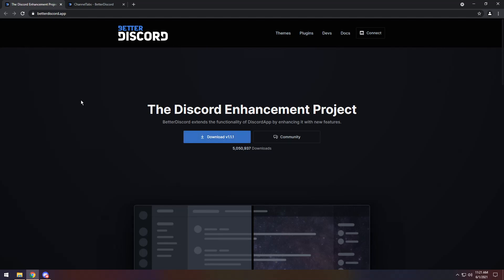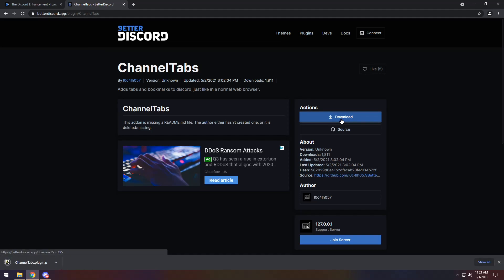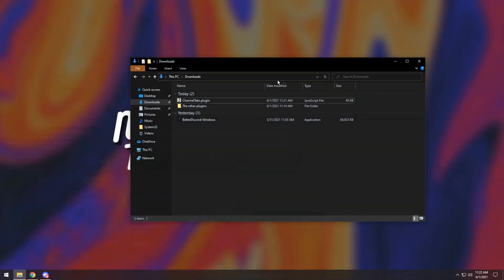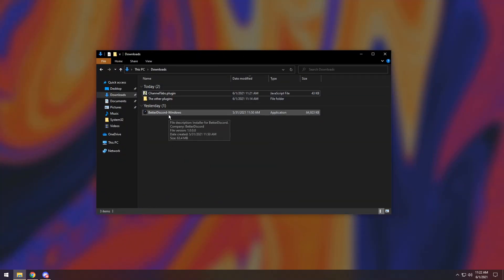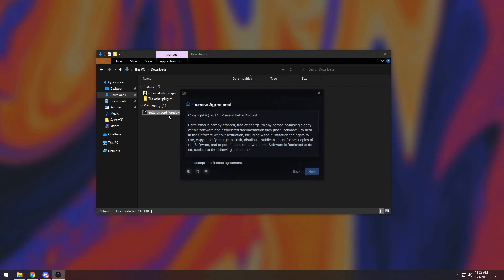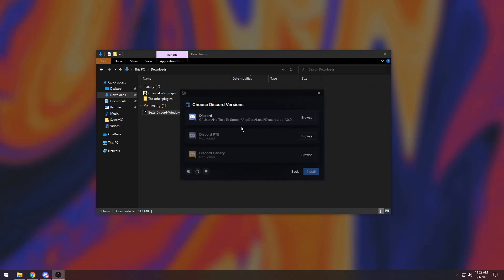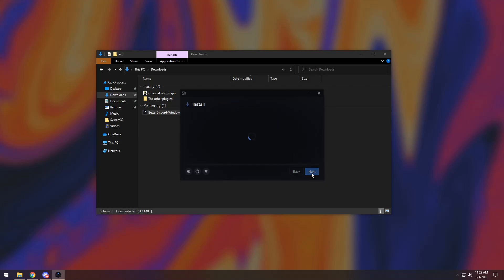Once you download Better Discord, you actually need to pick a plugin that you want to use. I'm going to show you all the plugins in this video, but pick one you want and you'll go to a page like this. All you need to do is click the Download button. So let's actually install Better Discord — go into your Downloads folder and open the Better Discord Windows Installer. Once you open it up, you'll see this license agreement, which no one's going to read. Click 'I accept the license agreement', press Next. Click on Install Better Discord, press Next. Then select your Discord version. If you don't see one here, you don't have Discord installed. Click on the one that you can click on and press Install.